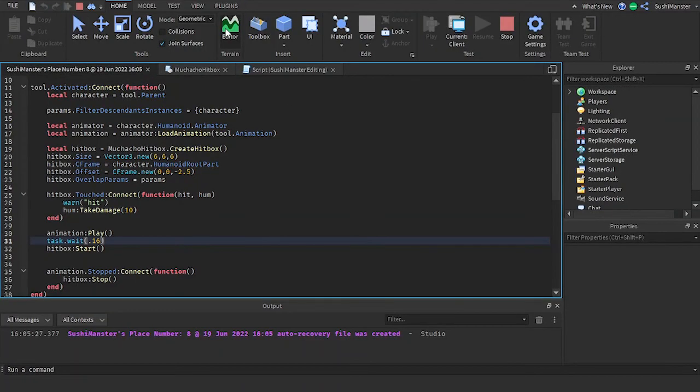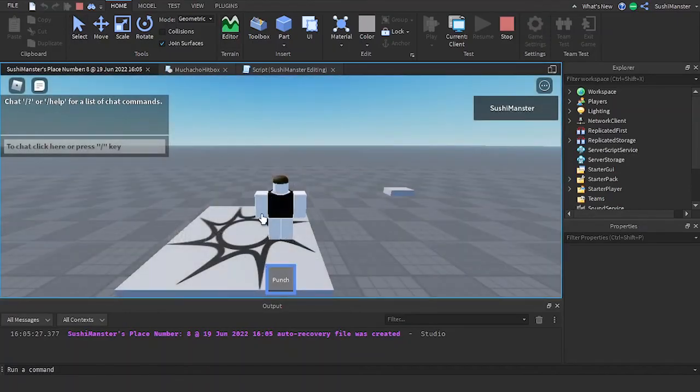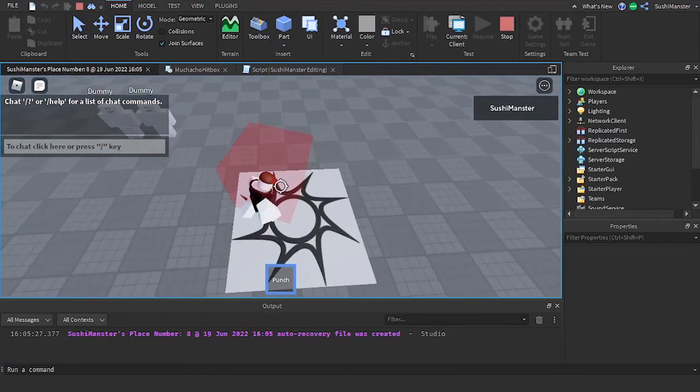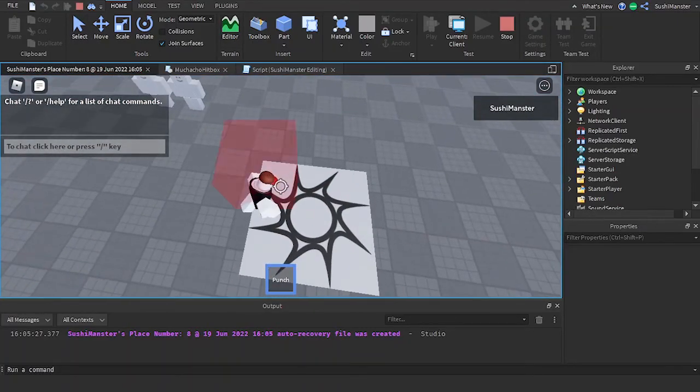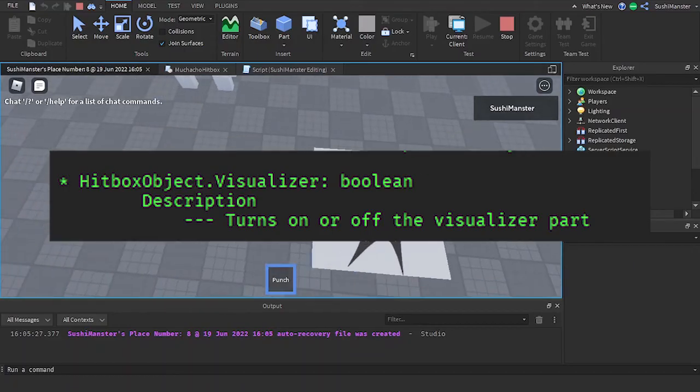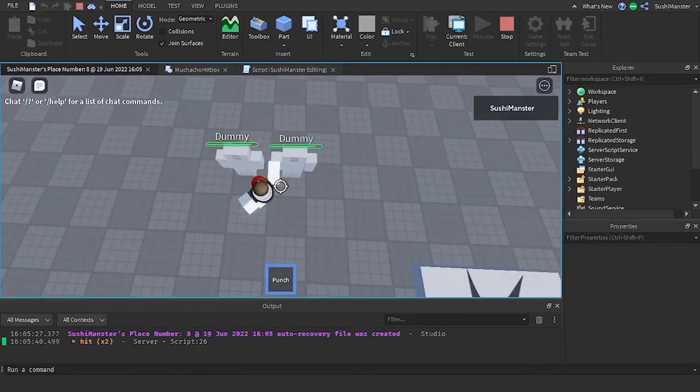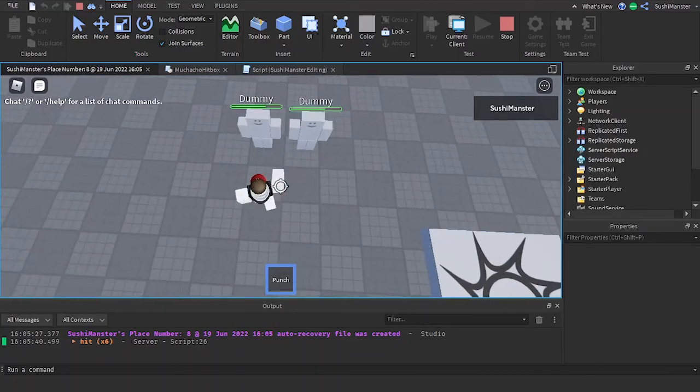And now our punch tool is finally complete. You can turn off the visualizer if you want using dot visualizer equals false.